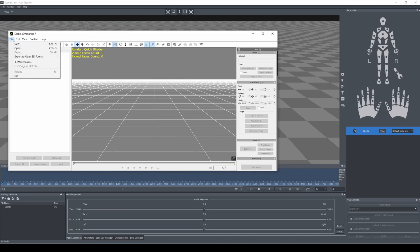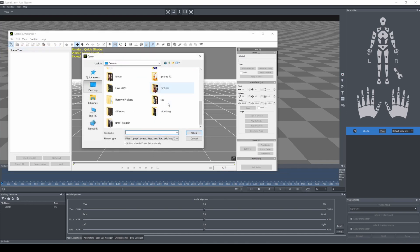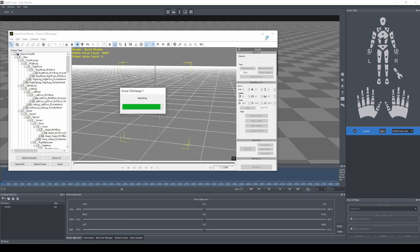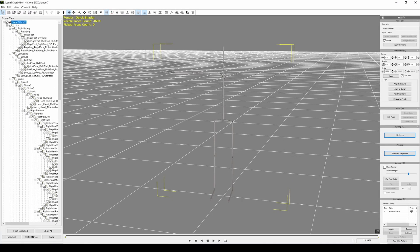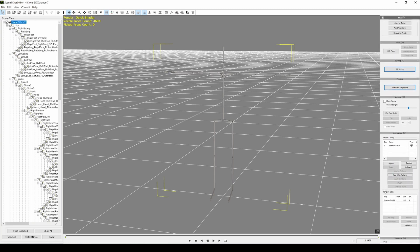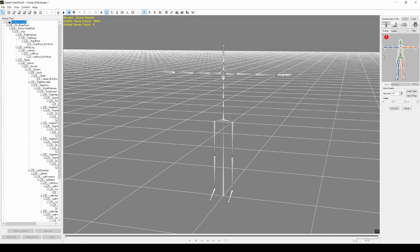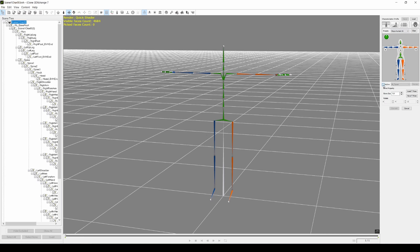Now we're going to go to iClone 3D Exchange. Let's go to File > Open, navigate to that import folder, and make it bigger so you can see. Here's our motion. On the right side under Character, if I scroll down, we're going to click 'Convert to Non-Standard.' Under Presets, let's click on Maya and check Active.